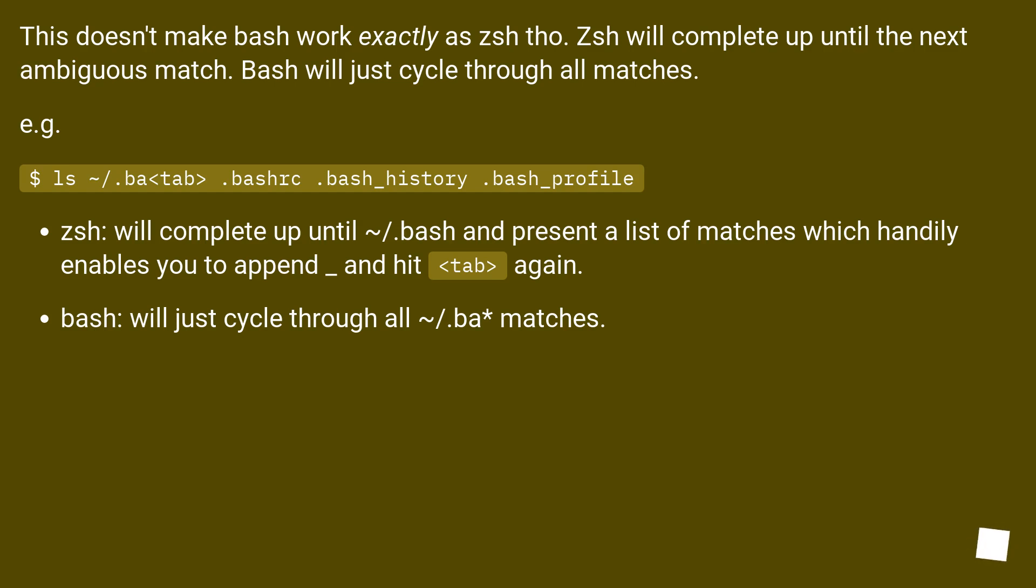ZSH will complete up until .bash and present a list of matches which handily enables you to append underscore and hit tab again. Bash will just cycle through all .bash matches.